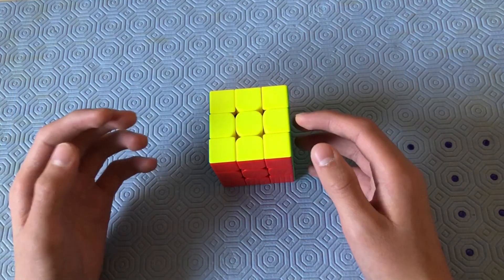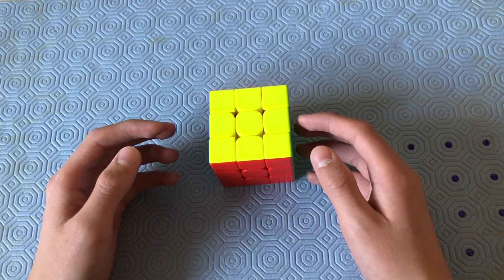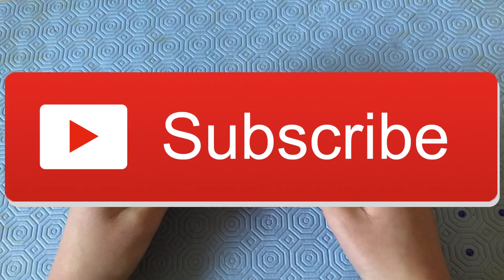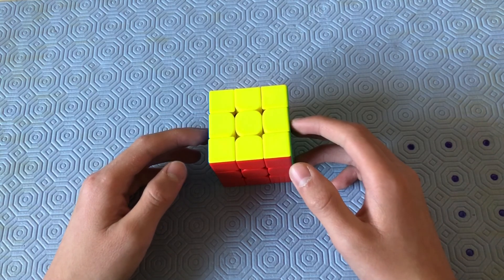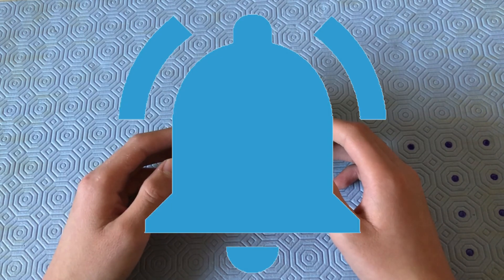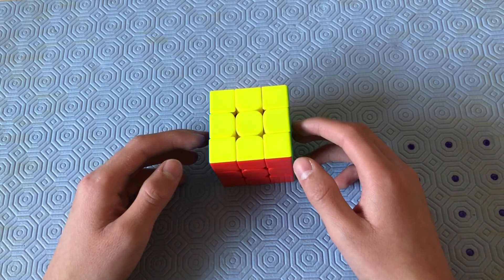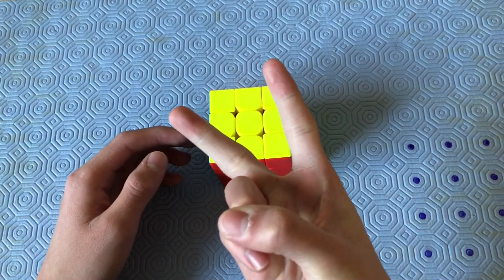Thank you guys so much for watching this video. Don't forget to like the video, subscribe to my channel, share this video, and hit the bell to never miss out on any more cubing content like this. I'm out. Peace!